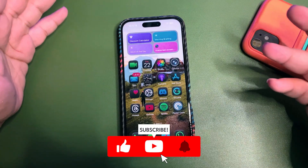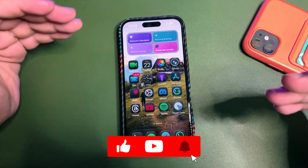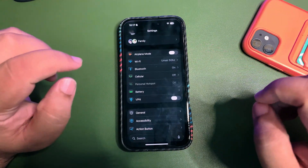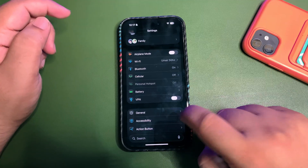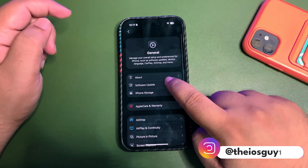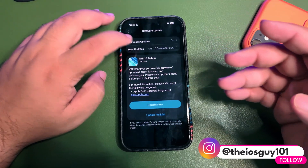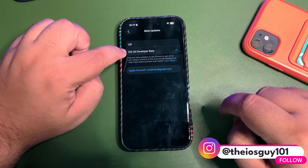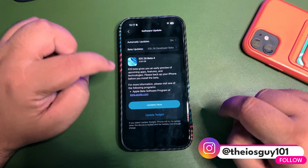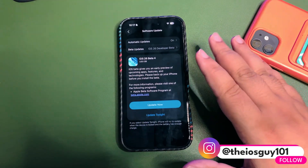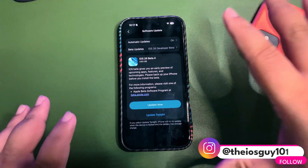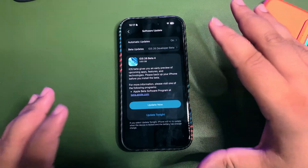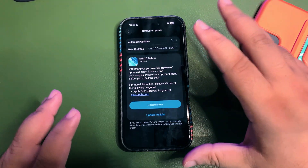To install this update, you need to select the iOS 26 Developer Beta profile. Get into Settings, get into General, get into Software Update, and make sure you have selected the iOS 26 Developer Beta profile. Over here, this is the update.